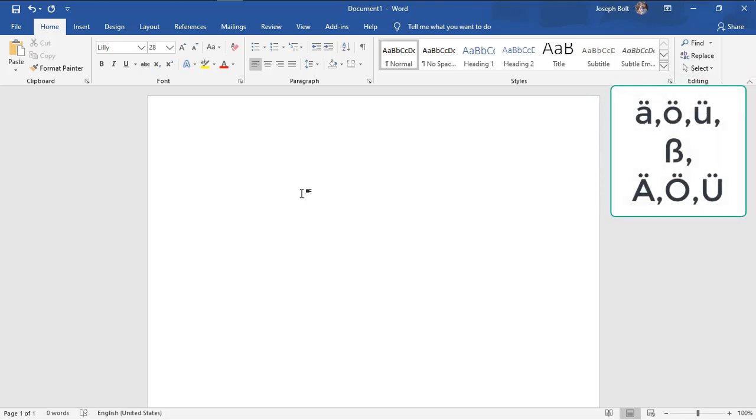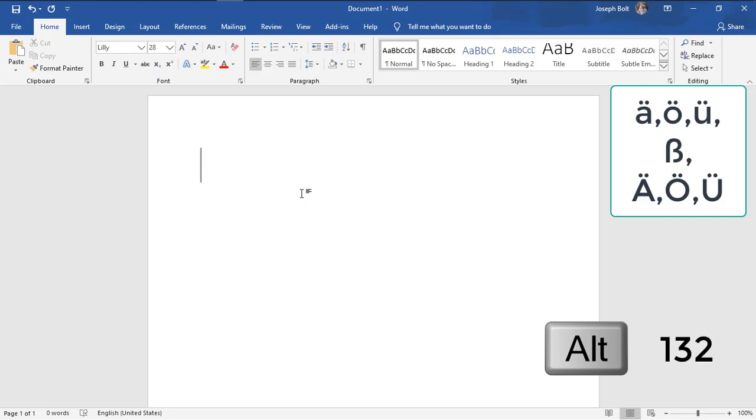First, I'll show you how to type small a umlaut. Simply click on Alt and then one three two. Releasing Alt will make the a umlaut as you can see.